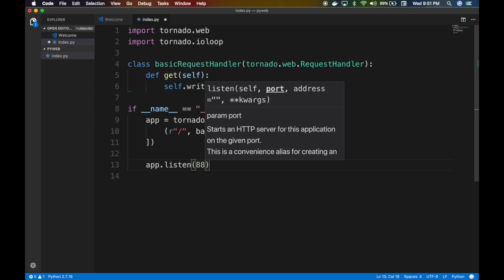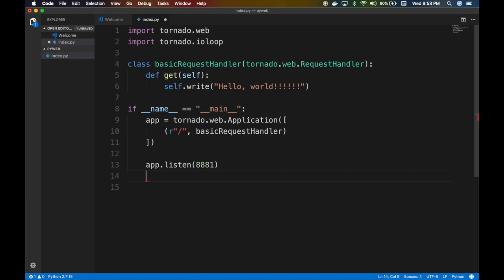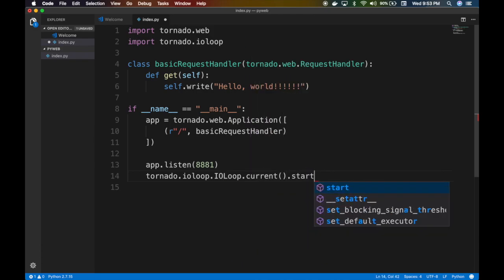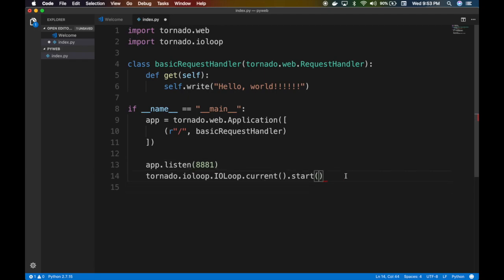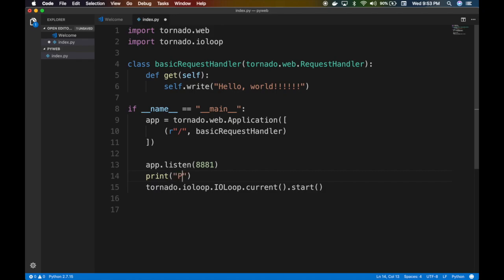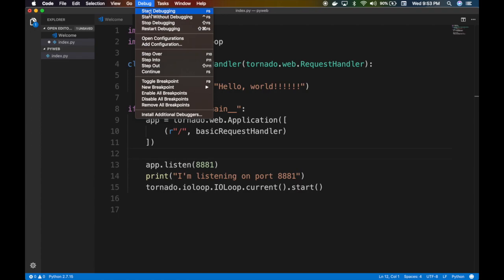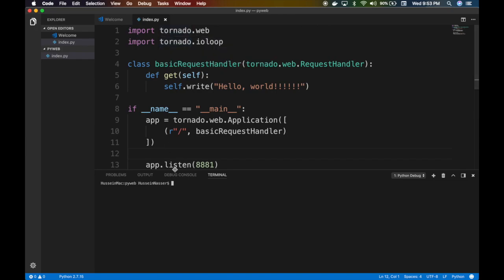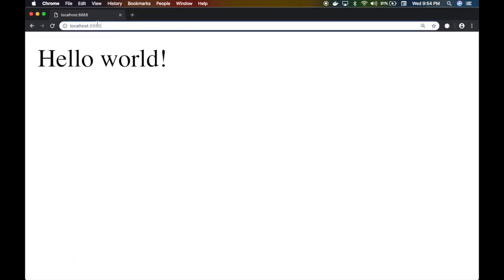To start the server, we call app.listen on port 8881 and then start the IOLoop with tornado.ioloop.IOLoop.current().start(). We also print a message to indicate we're listening on port 8881. Running it with Python confirms the server is listening, and visiting port 8881 in the browser returns the Hello World response.